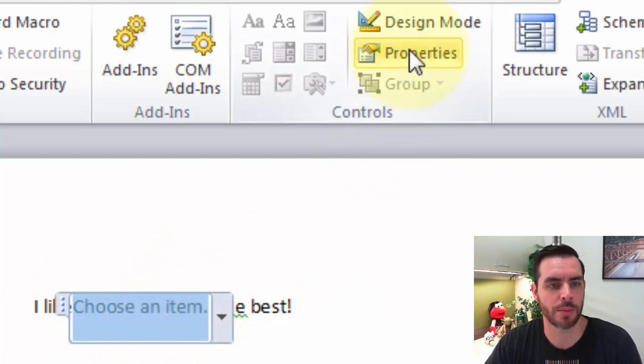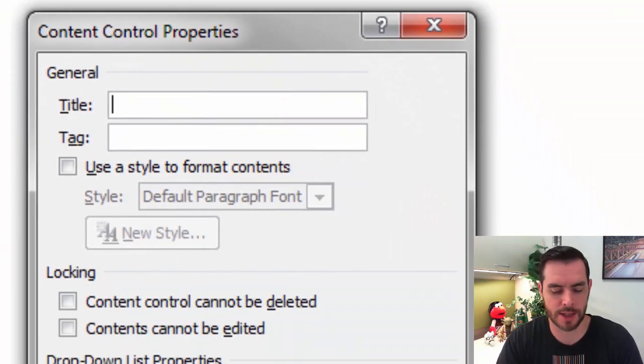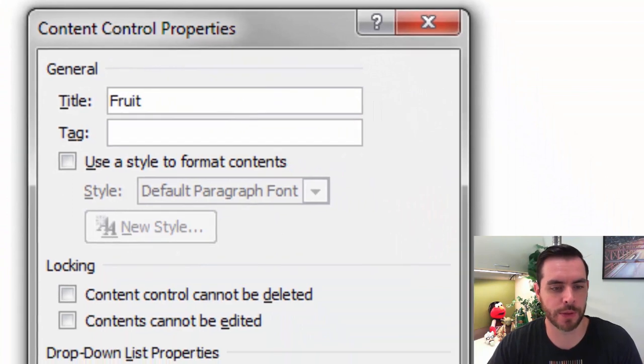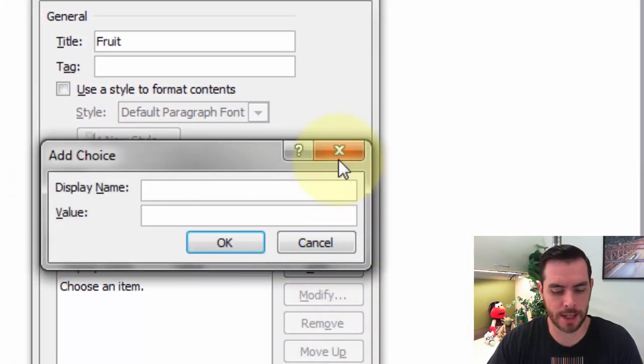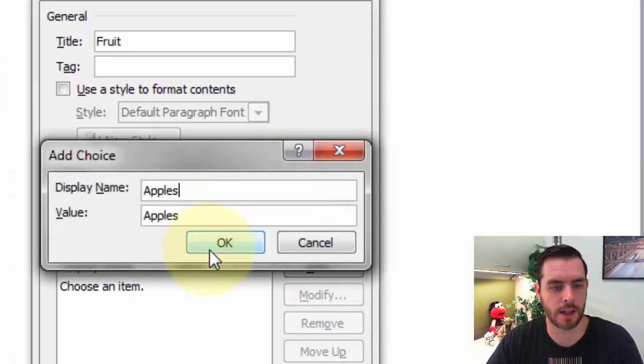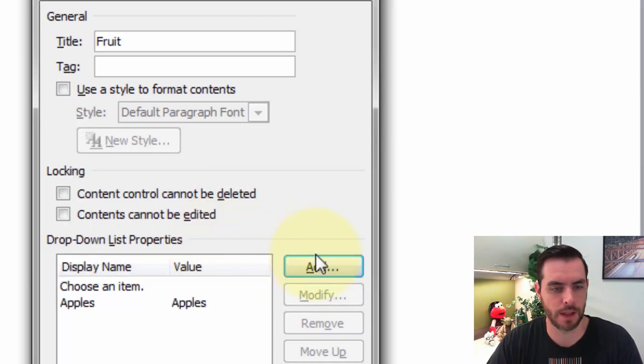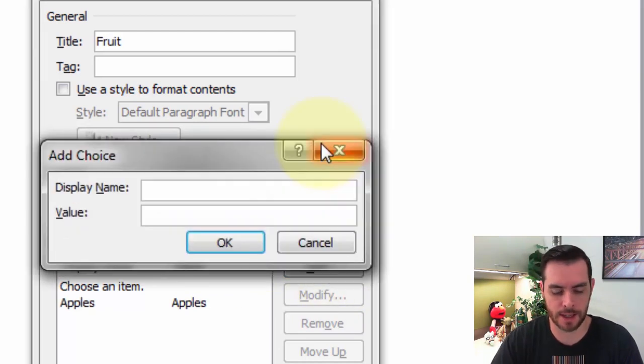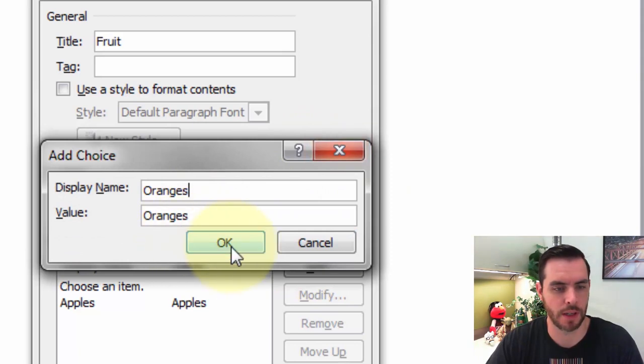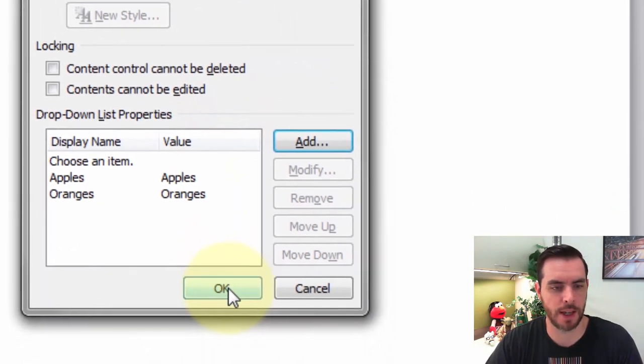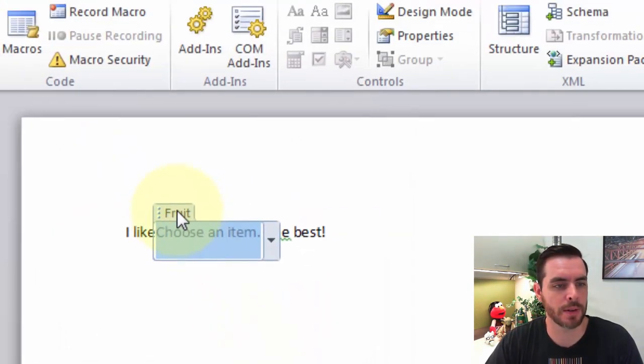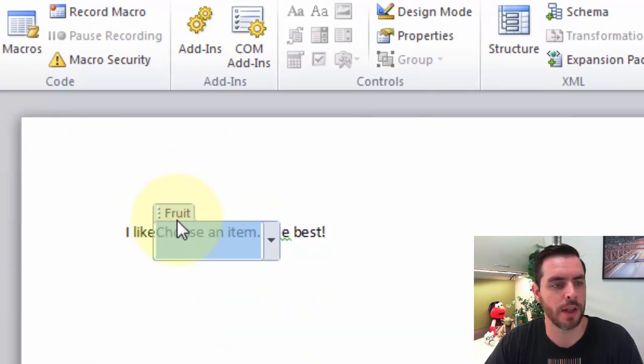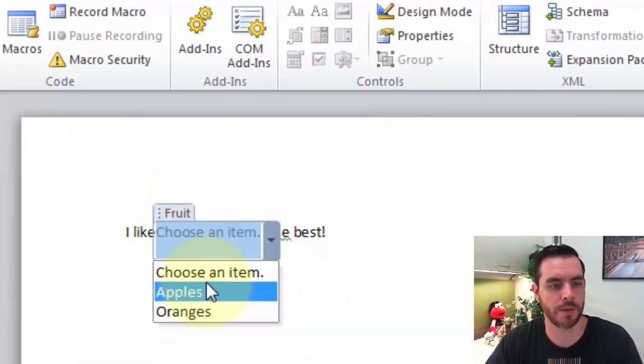Let's click on properties and give this a title. We'll call it fruit. Then we'll click add, click OK, and click add again to give us another option, and click OK and click OK. Now we'll see that our menu has a title fruit as well as a couple of options.